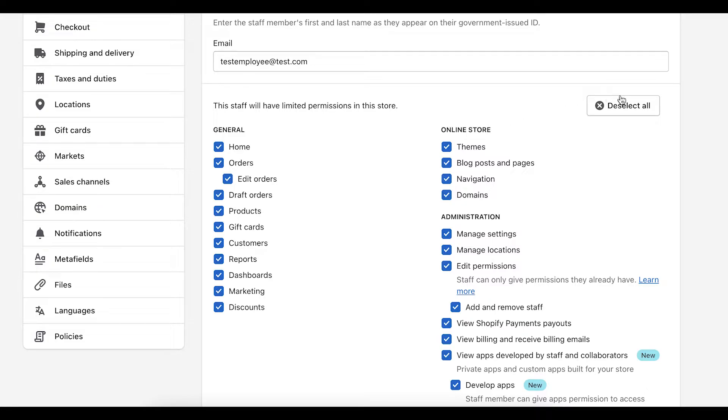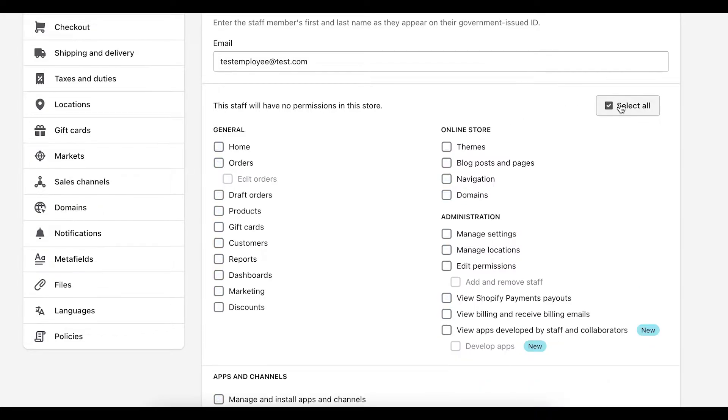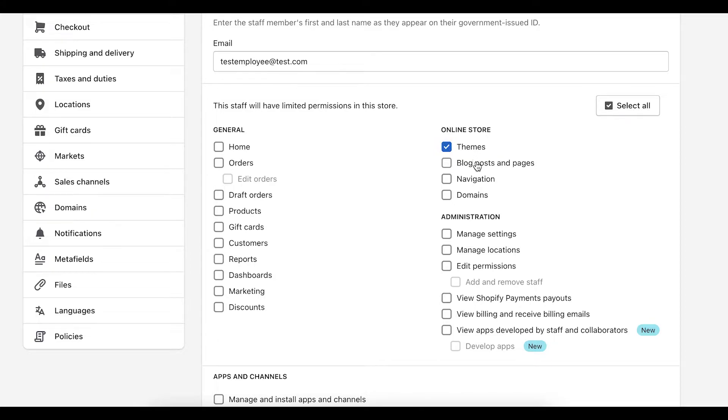But in the case that you're hiring a web developer, a web designer, you would want to grant them access just to the online store. So you can give them access to themes, blog posts and pages, navigation and domains. And that should give them everything they need.